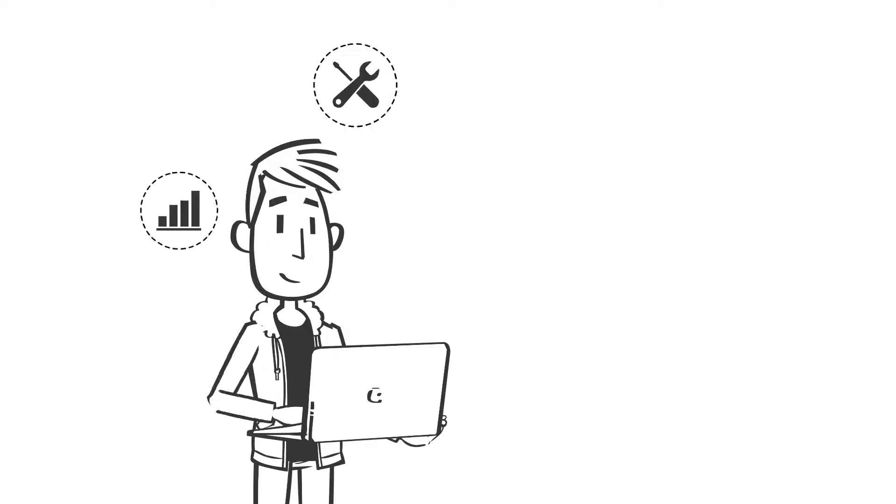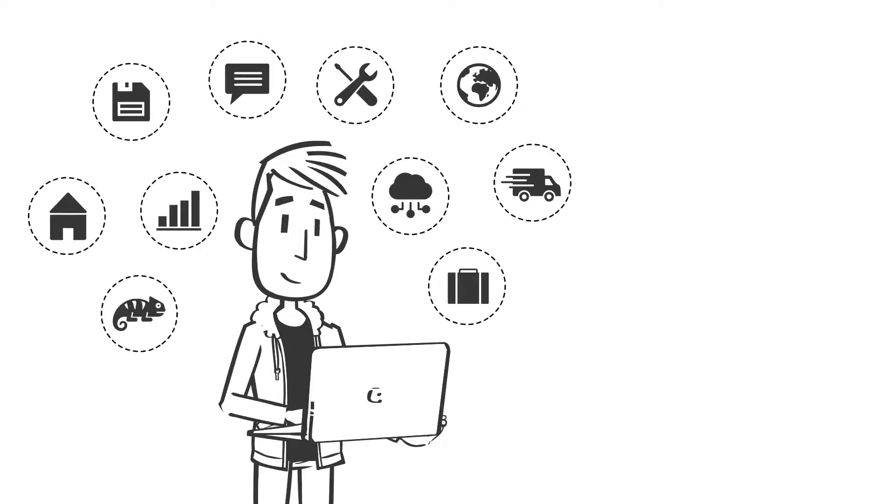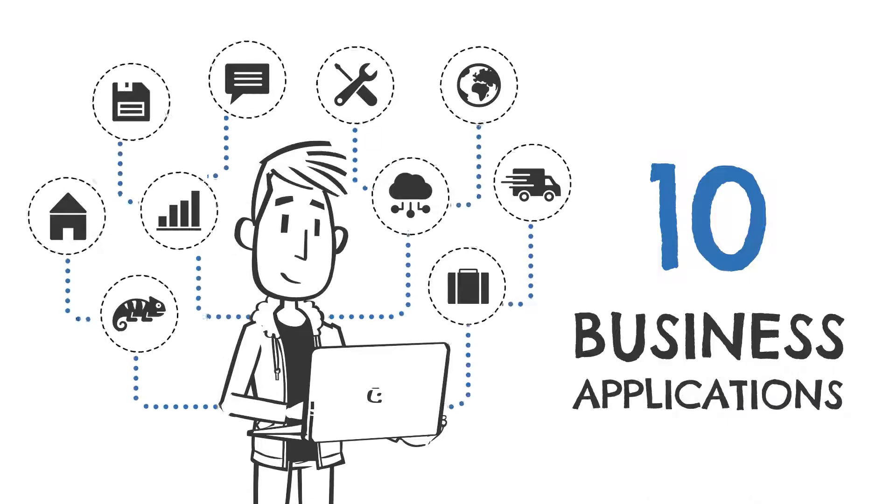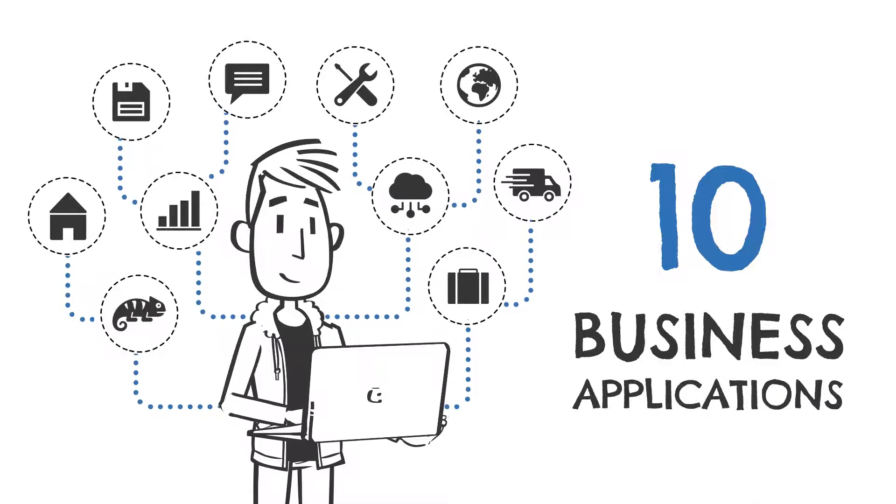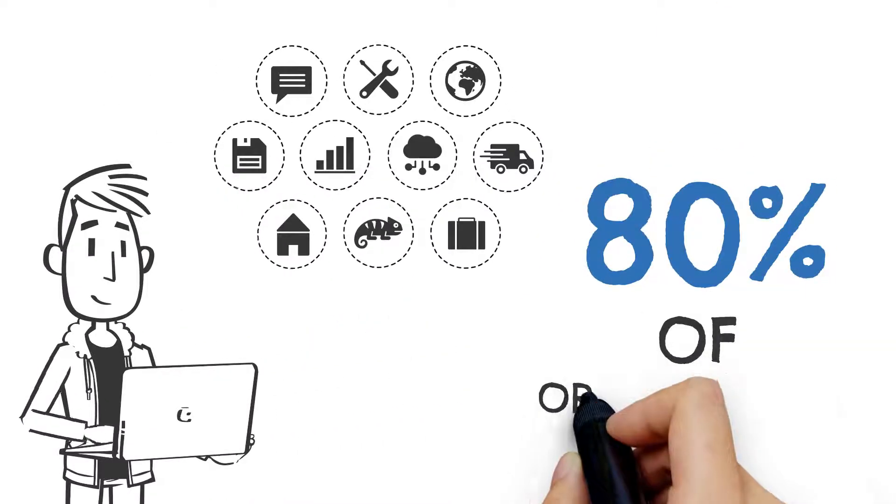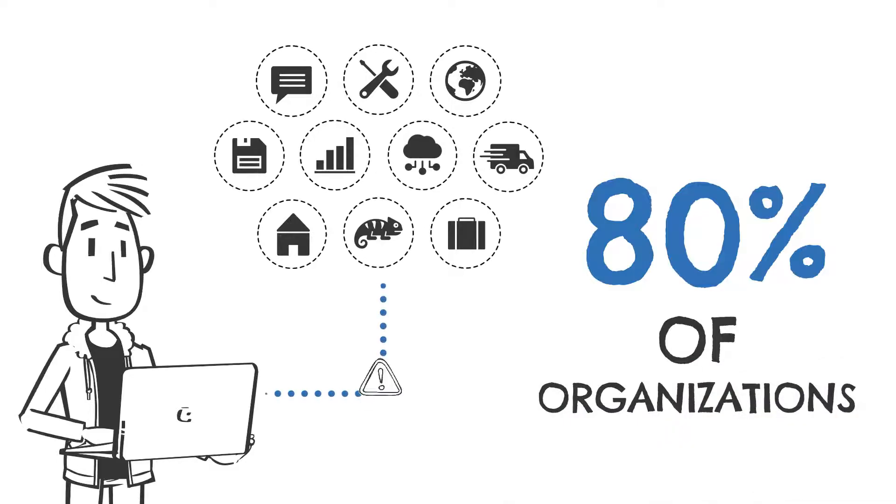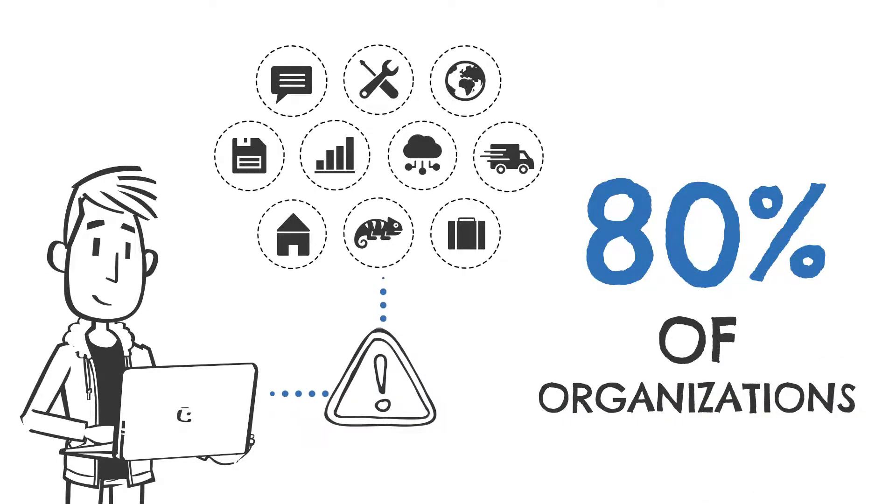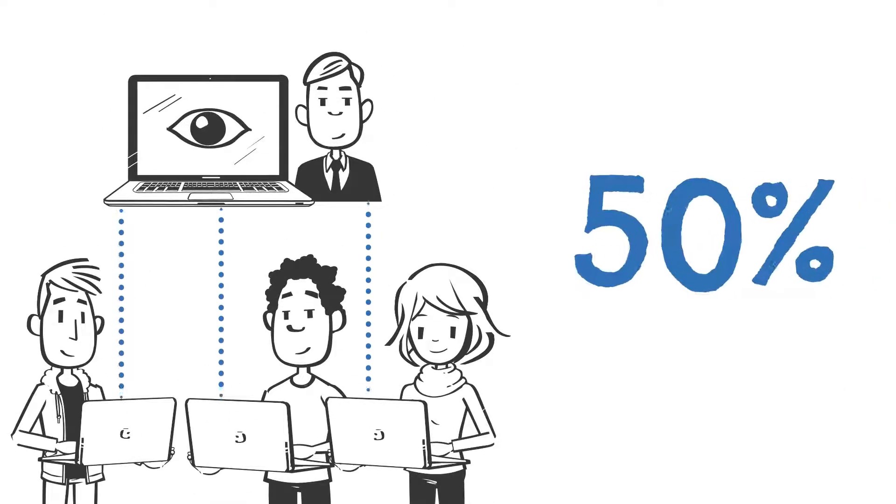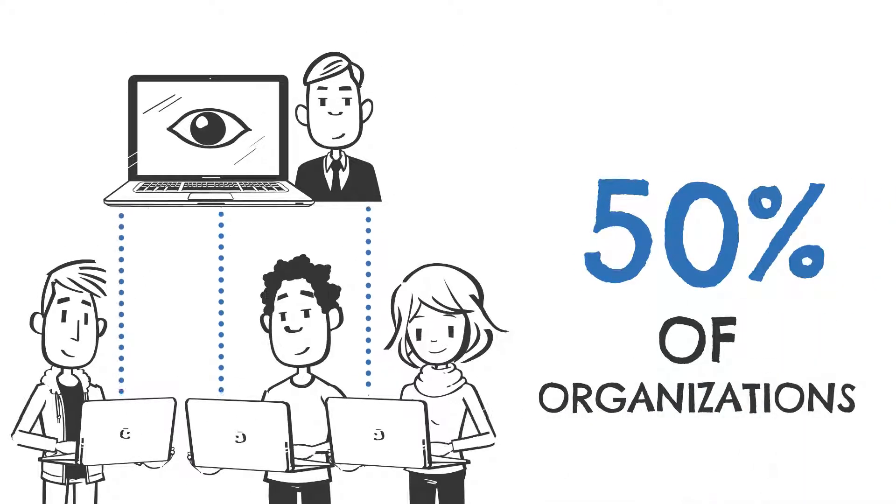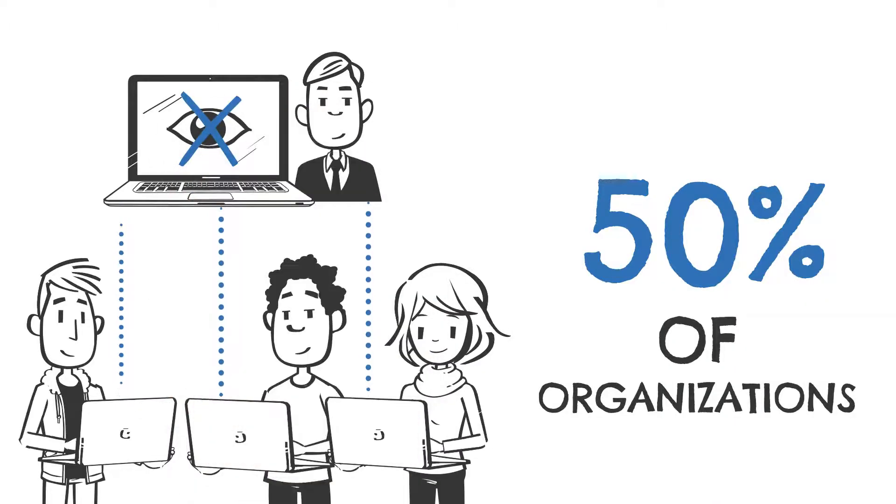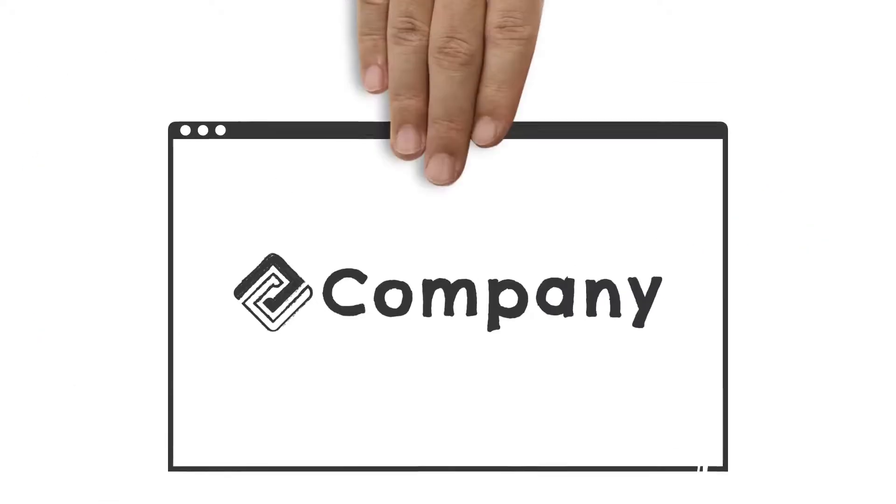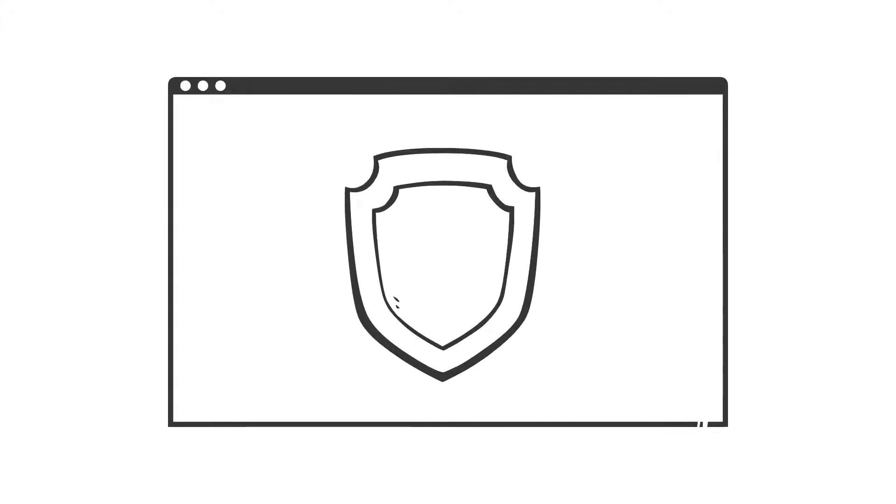An average end user has access to more than ten business applications, many of which contain sensitive or privileged data. Eighty percent of organizations report employee misuse or abuse of access to these applications. And nearly half of the organizations said they have limited ability to view user logs and audit user activity.